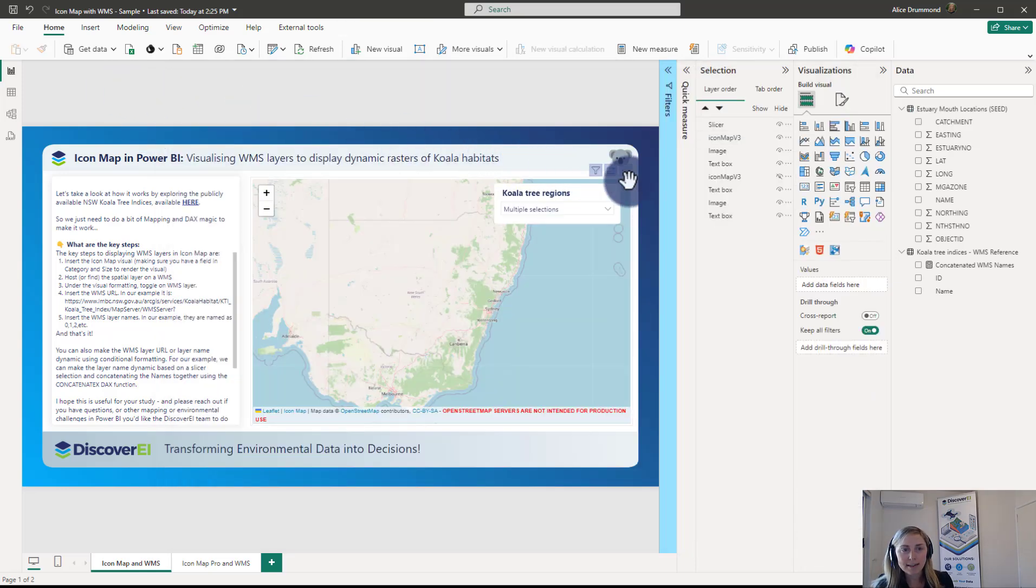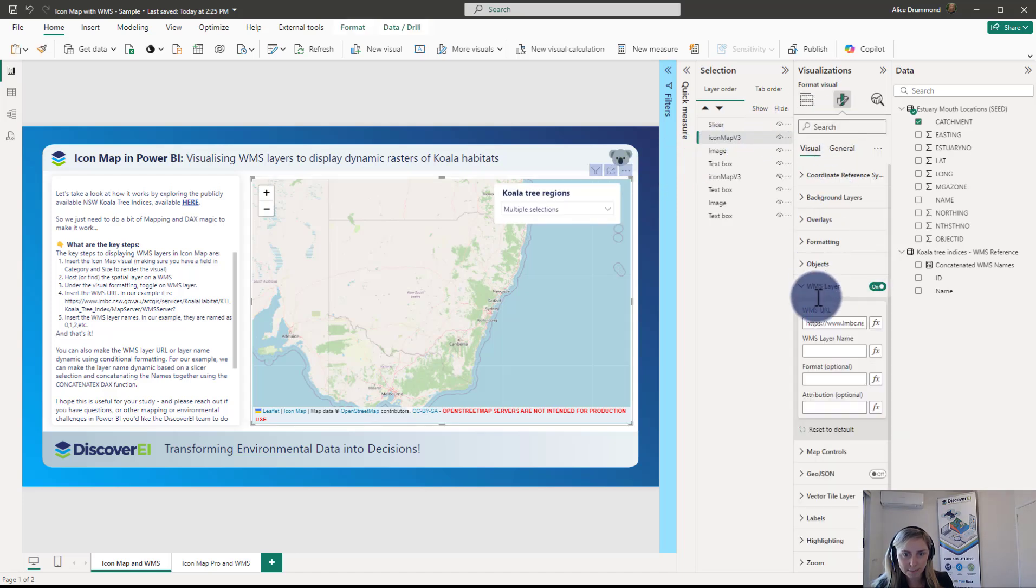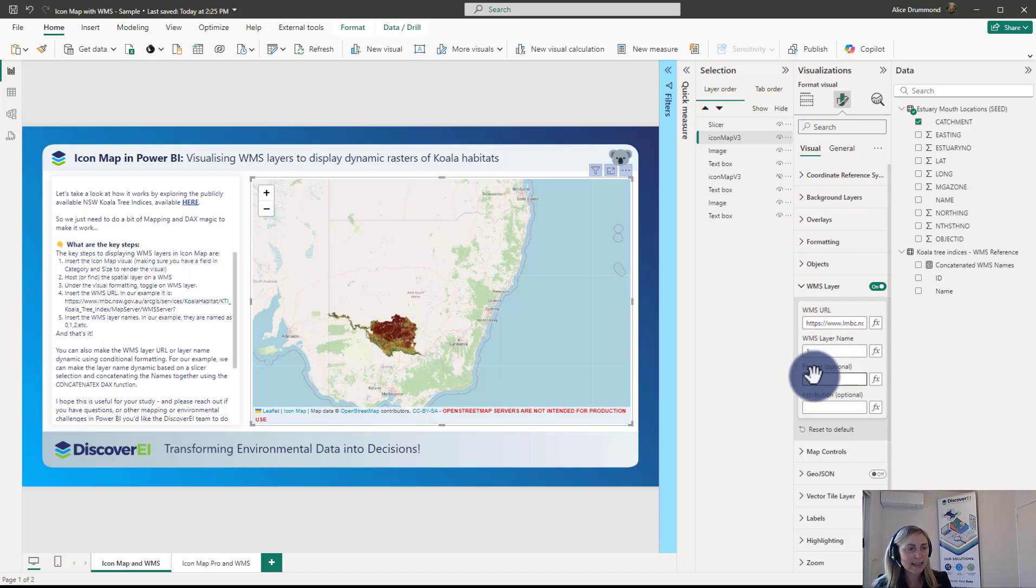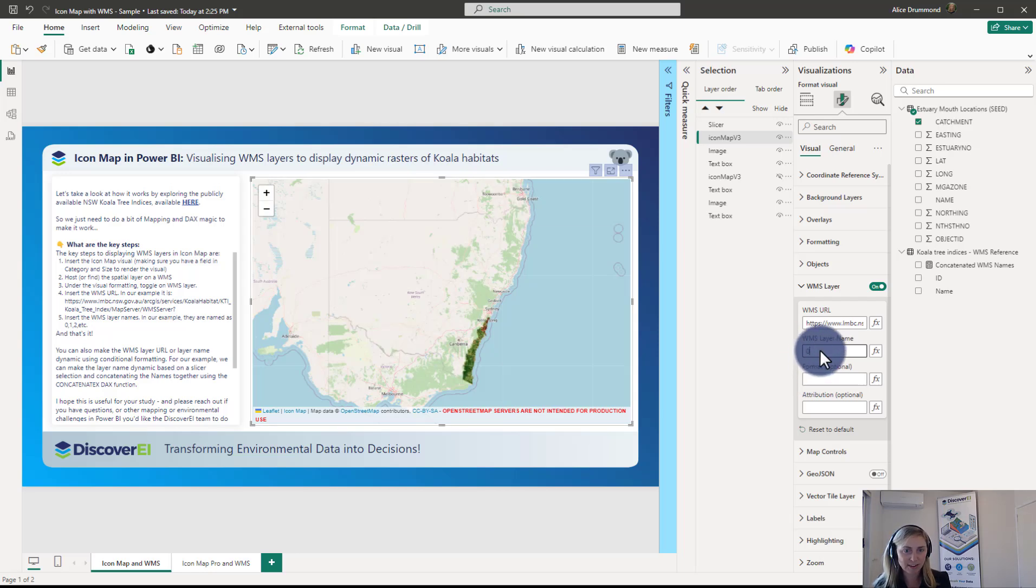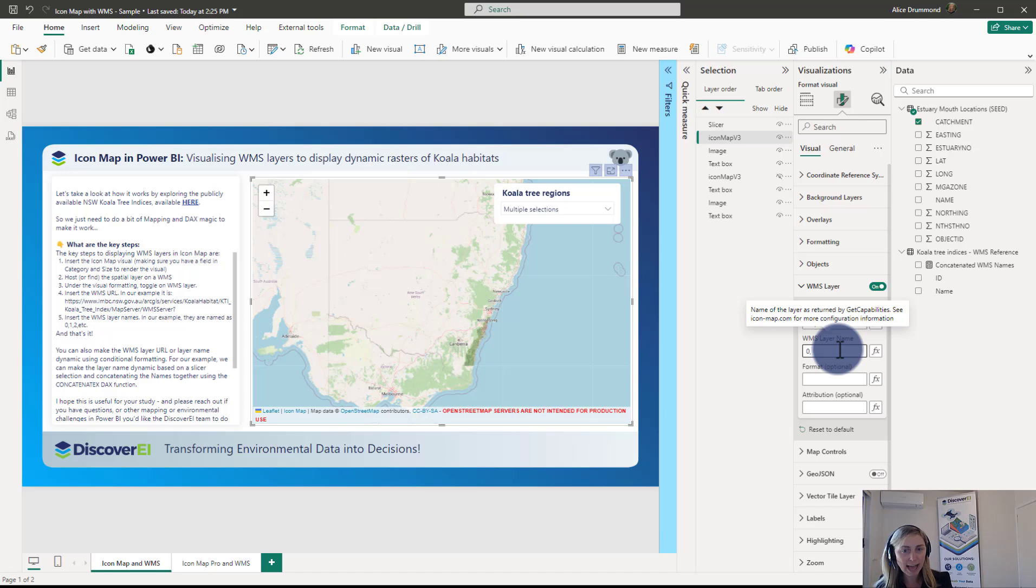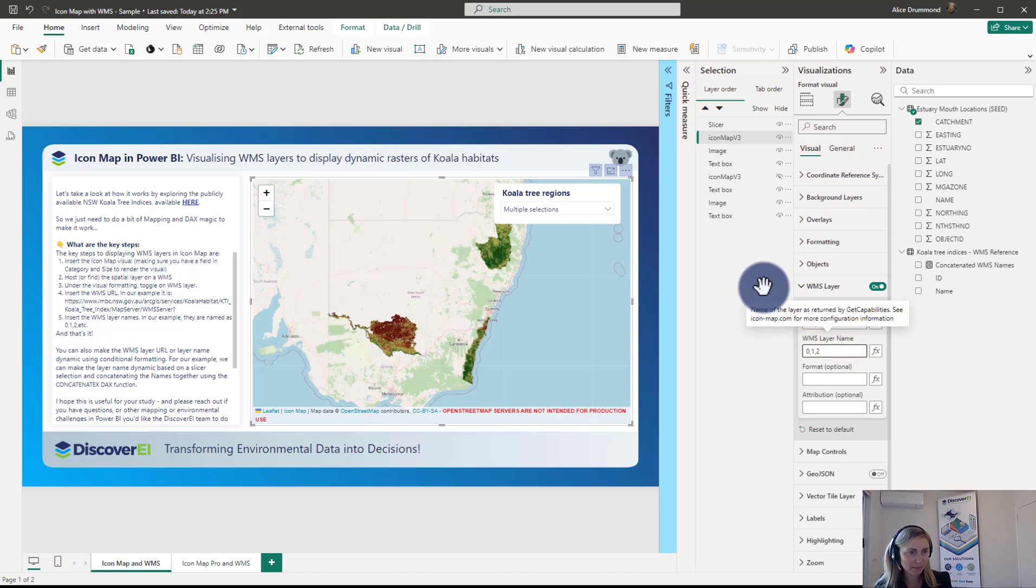So if we just put in hard coded one of those layer names here just to take a look, I'll put one. We can see that that populates here. If we did zero we can see this section here is populated. If we want to display multiple layers at the same time we just concatenate it with a comma. So we can see that they're all popping on. And that's it.